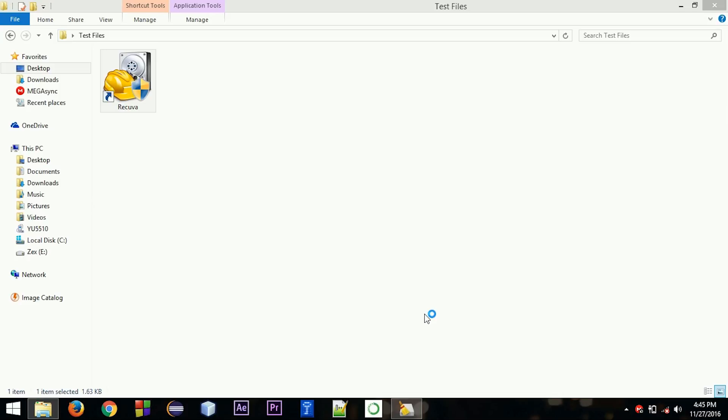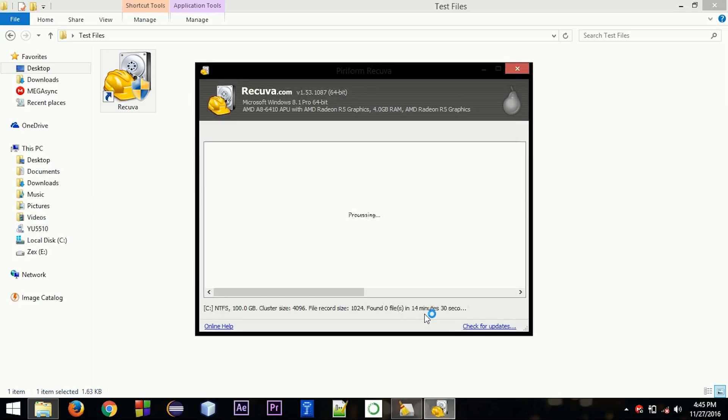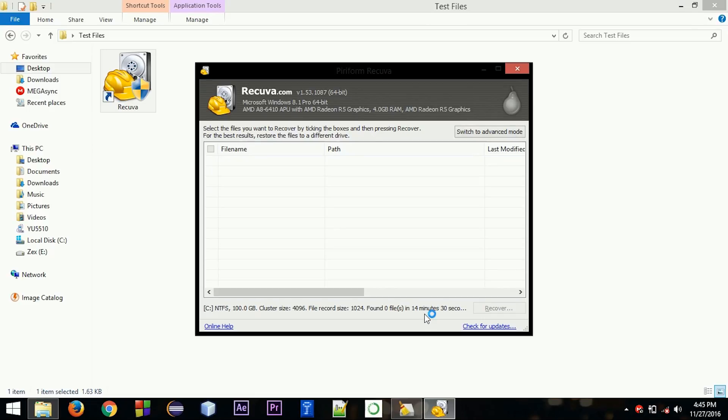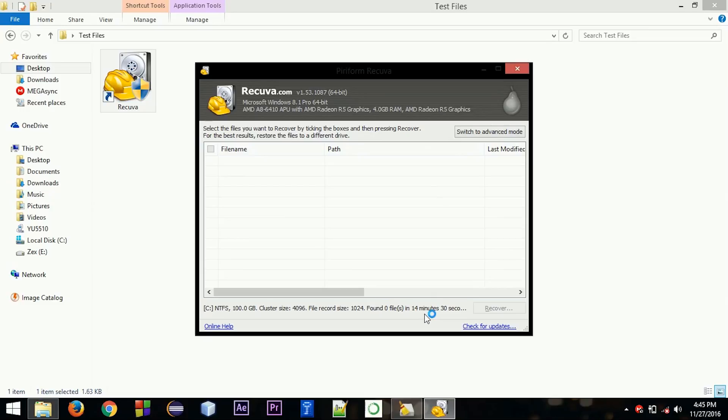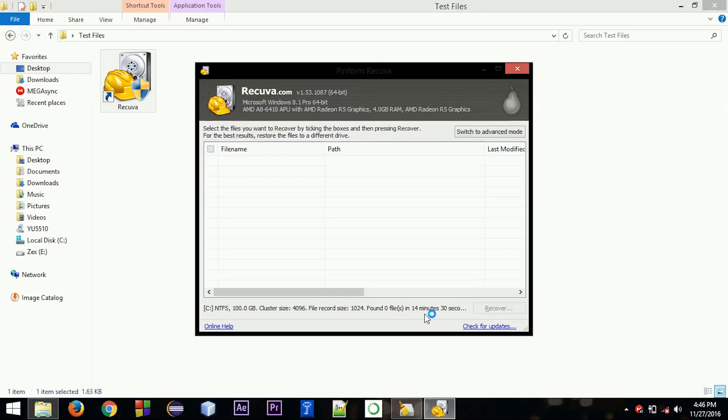So guys, as you can see, the deep scan hasn't found anything. So basically it worked. It took almost 15 minutes to complete the scan. And yeah, that's the process of how you delete a file permanently from your PC. Thanks for watching.